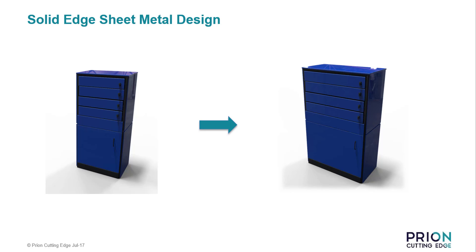This demonstration will show how easy it is to use sheet metal design in Solid Edge for creating a metal cabinet. We will also look at how easy it is to respond to unexpected design changes by increasing the entire width of the cabinet.